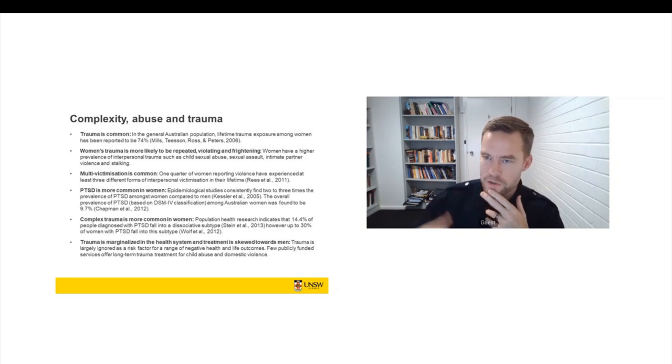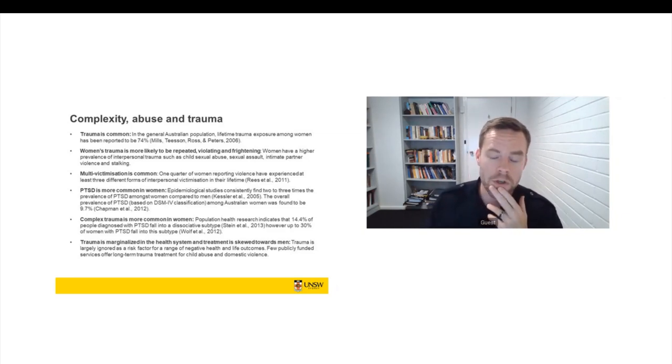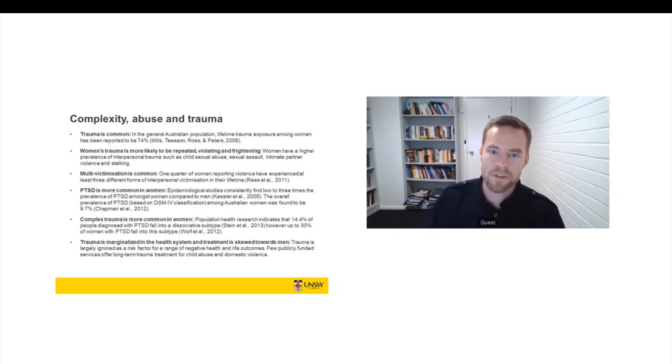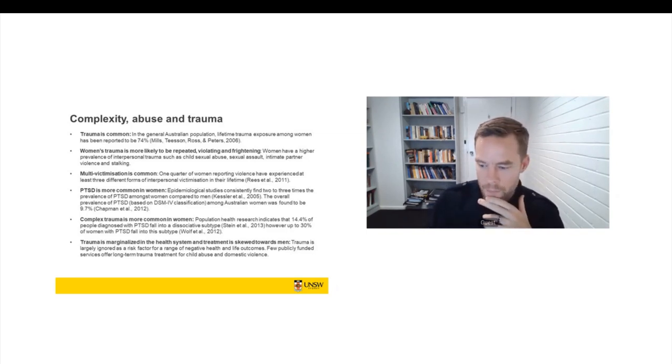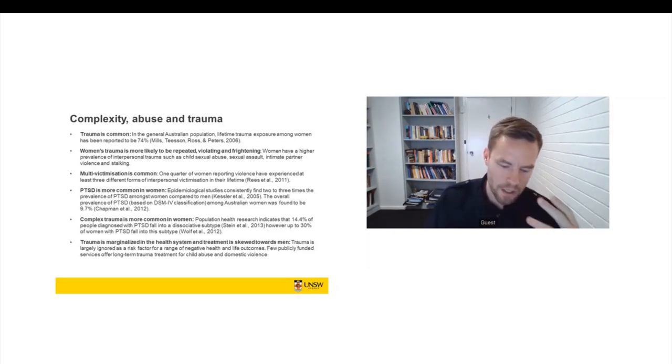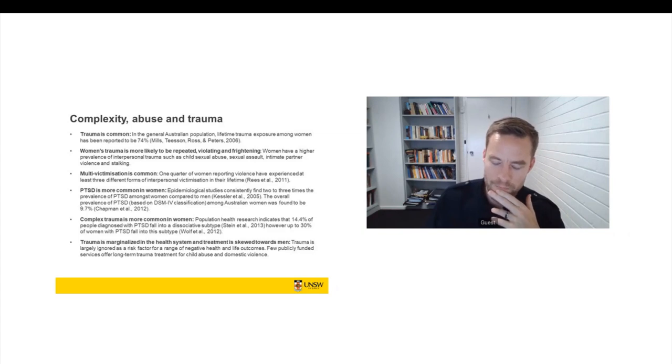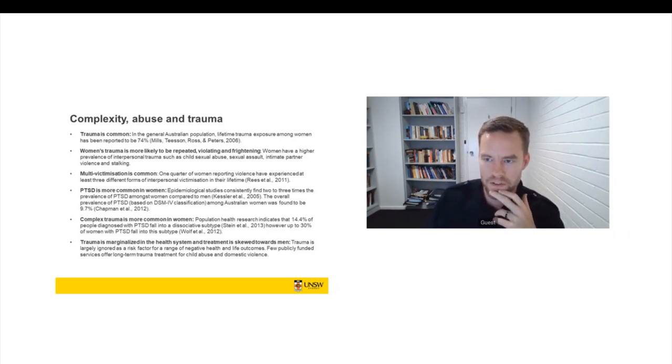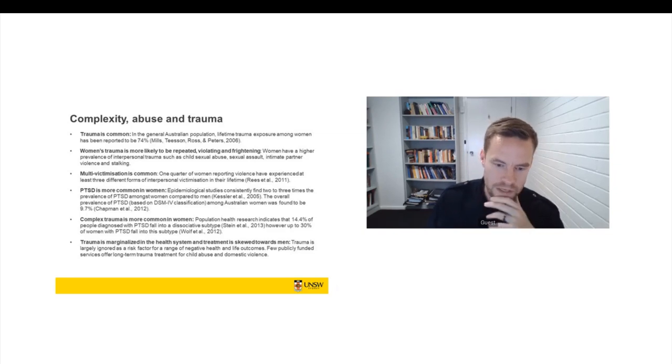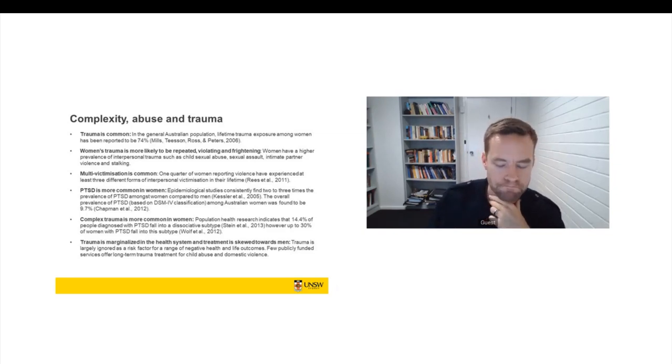So in the Australian context, trauma treatment has been highly skewed towards men. And it means that women with complex trauma are a group that is doing a lot of self-management, a lot of attempts to figure out how to live with complex trauma in the absence of effective care and support. So that's really what was the driving force behind our project.